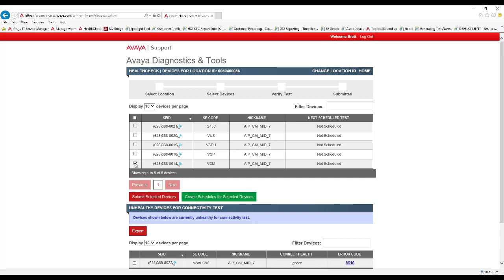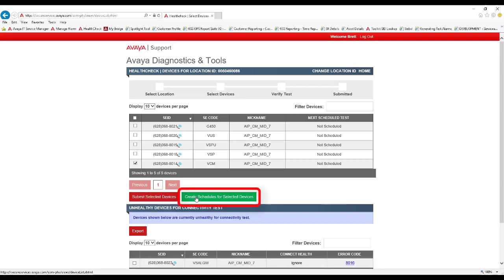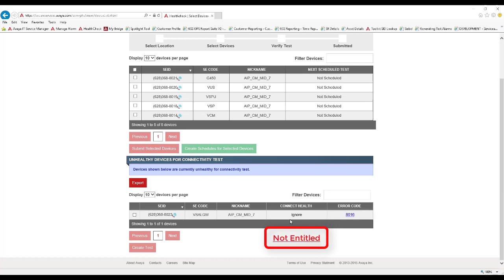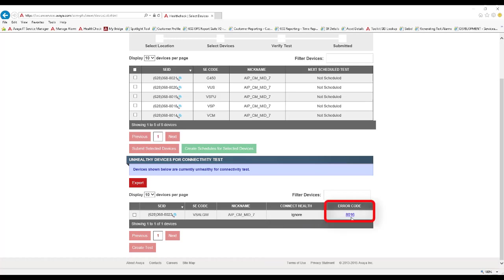Once one or more assets are selected from a healthy assets list, you can submit the assets to perform a test immediately, or you can click Create Schedules for Selected Devices to schedule Health Check to run on a recurring basis. Again, at the bottom of this screen is a list of assets in an unhealthy state. The different states include Refused – the customer or partner has indicated that they do not want remote connectivity to that asset. Not entitled – the asset does not have an active support agreement, thus not eligible for health check. Unhealthy – in the case of a SAL connected asset, this asset is entitled, but is not administered behind any healthy SAL gateways. Or ignore – this asset is not eligible for health check, for a different reason. Selecting the hyperlinked error code will provide you additional details on the connect health, as well as instructions on how to change the status of an asset.